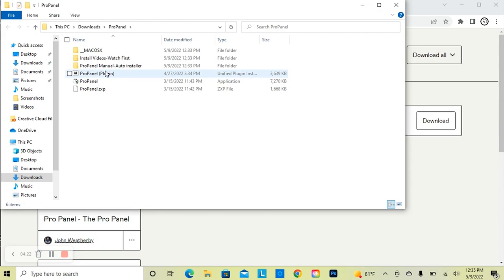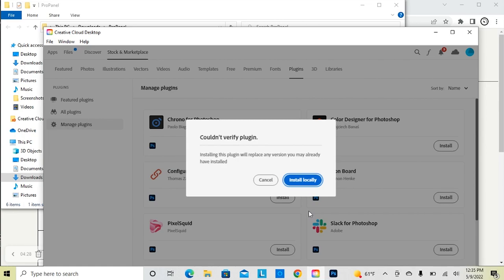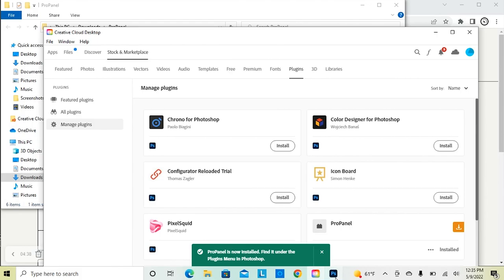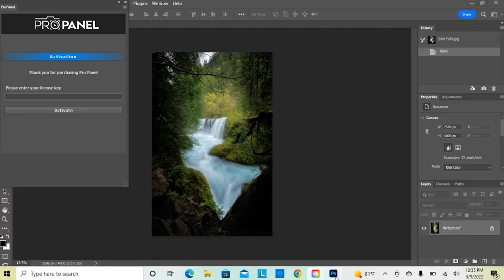The plugin version of the panel is super easy to install. All we're going to do is simply double-click on the plugin, and it's going to open up the plugins manager for Photoshop. Click Install Locally, and then click OK.